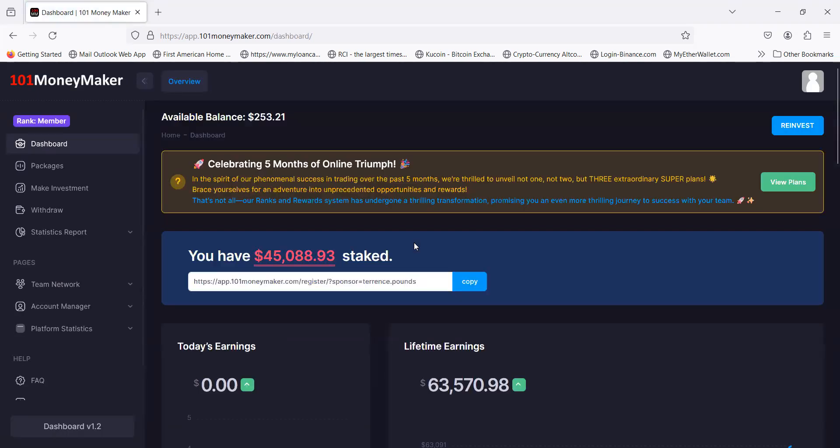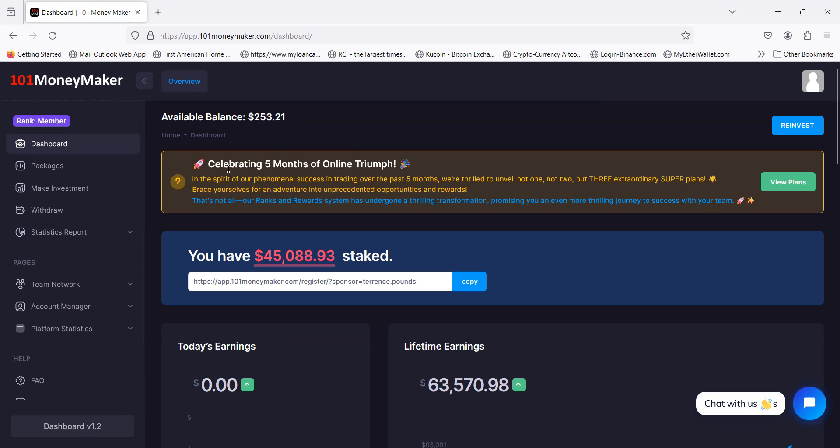Your withdrawal request has been successful. The request will be processed in one to four days. Do you know how good that feels? In one to four days I'll be happy to have that $17,000. The reason I wanted to cover this today is because they're celebrating five months of online triumph.